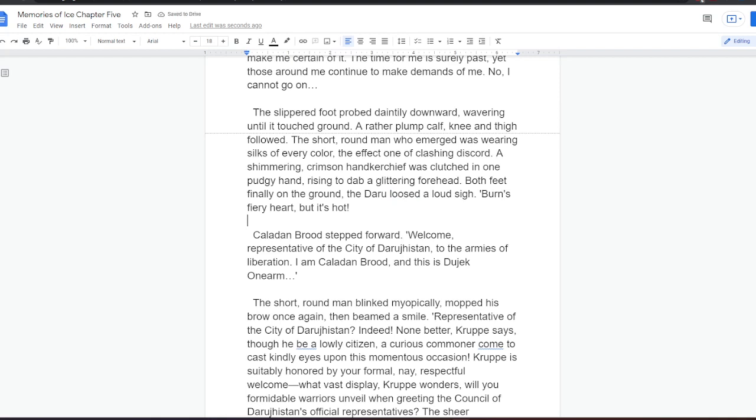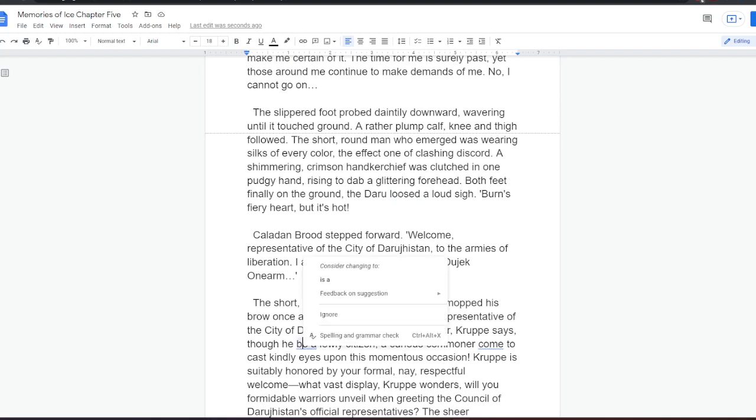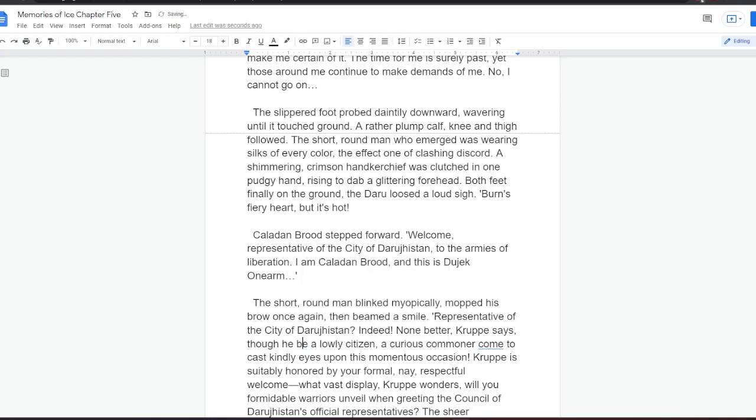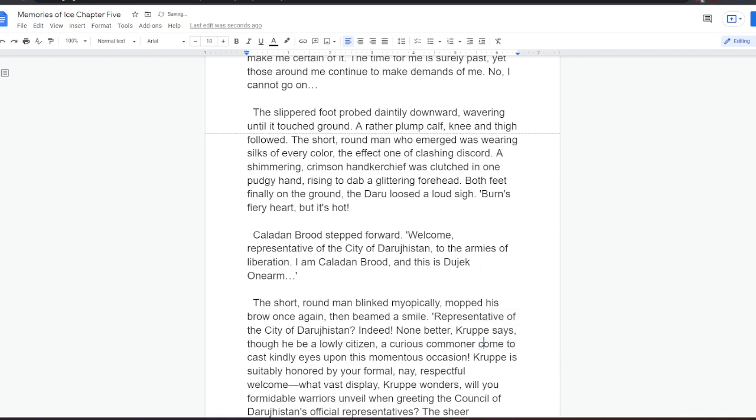Is it Tattersail, behind the fevered demand, on my life spirit? Or Nightchill? This will end soon. I yearn for the release of the Hooded One's embrace. Silverfox has allies now. They will do what is necessary. I am certain of it. Please, spirits of the Rivi, make me certain of it. The time for me is surely past, yet those around me continue to make demands of me. No, I cannot go on. The slippered foot probed daintily downward, wavering until it touched ground. A rather plump calf, knee, and thigh followed. The short, round man who emerged was wearing silks of every color, the effect one of clashing discord. A shimmering crimson handkerchief was clutched in one pudgy hand, rising to dab a glittering forehead. Both feet, finally on the ground, the Daru loosed a loud sigh. Ah! Burns fiery hot, but it's hot!